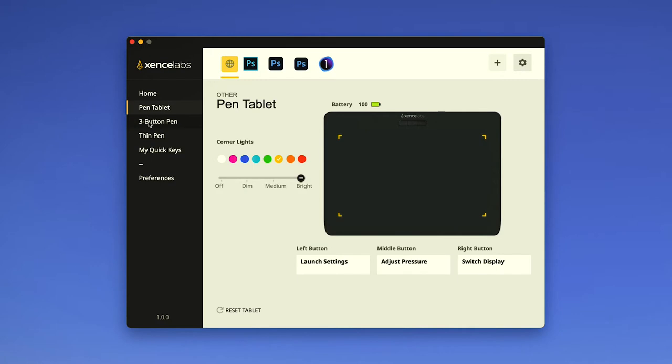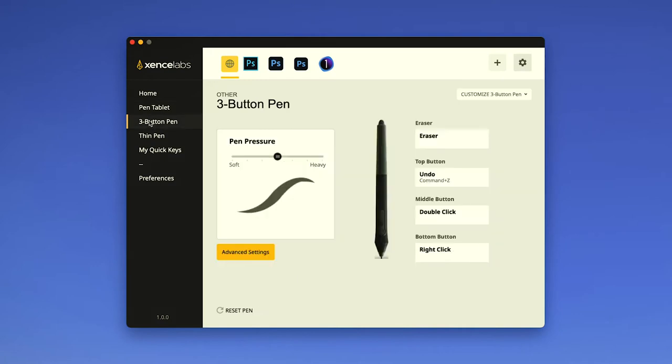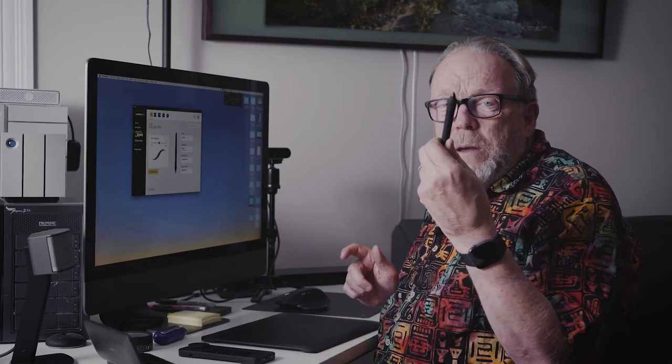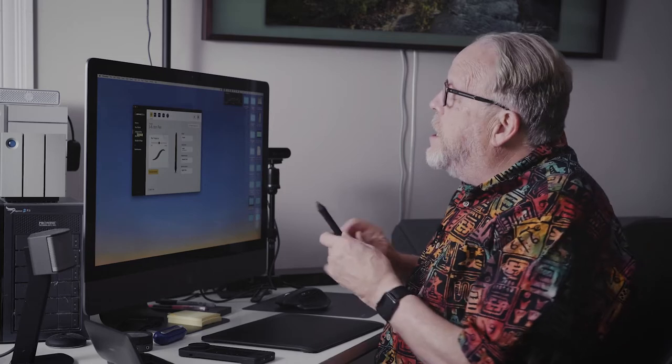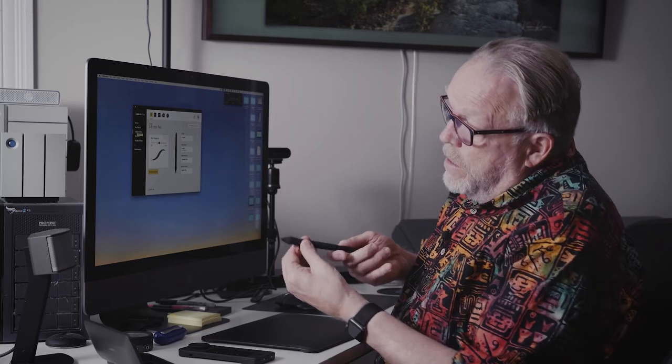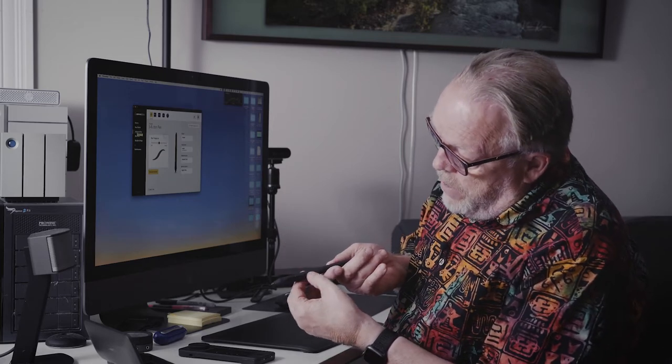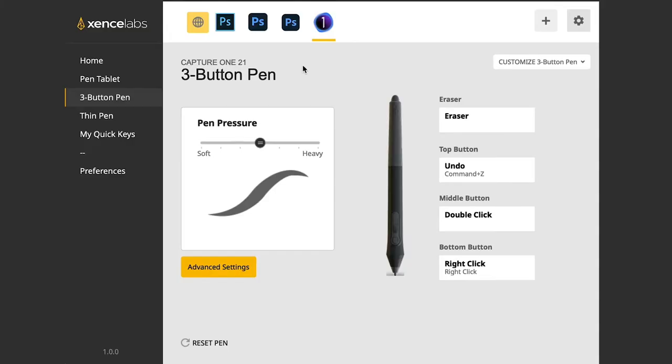So we now move to the three button pen. The three button pen is this big pen and it's got three buttons. One, two, three, and an eraser at the end.